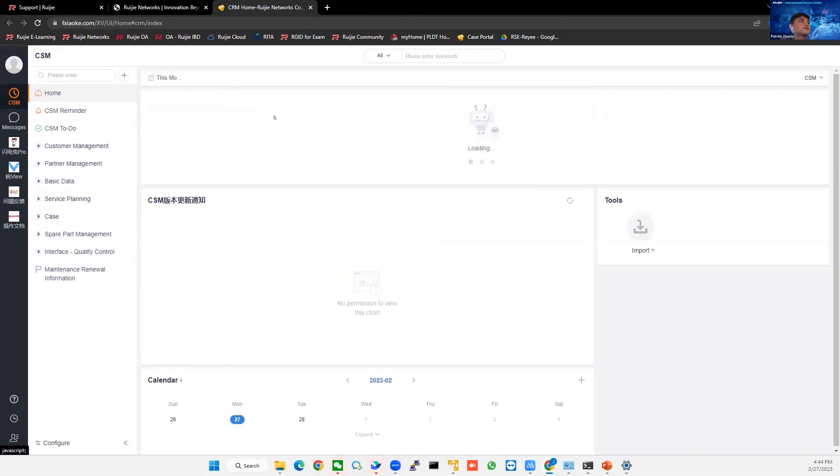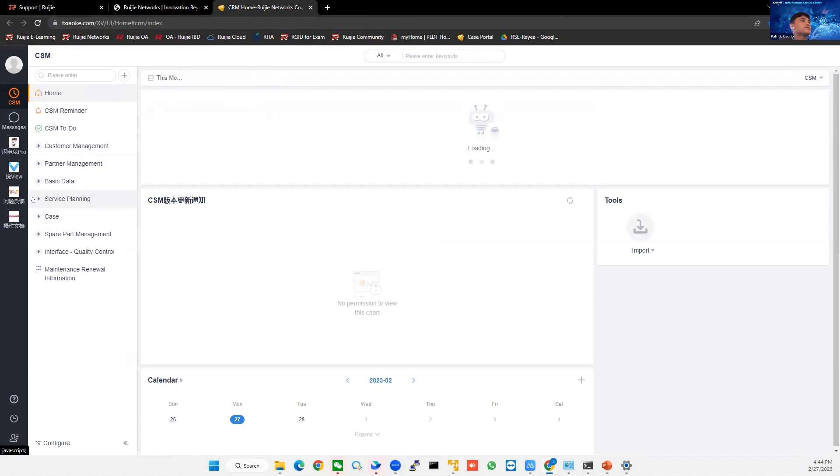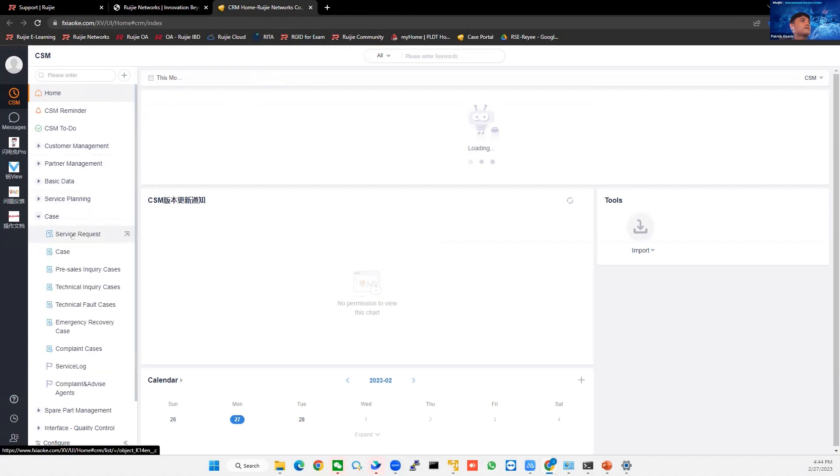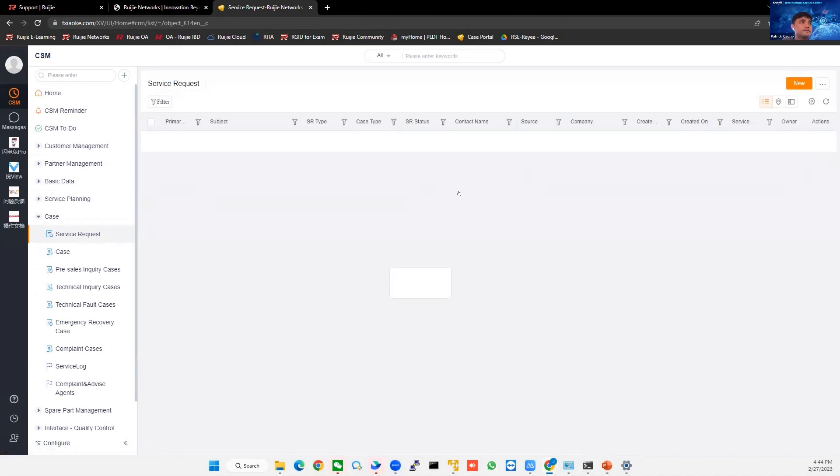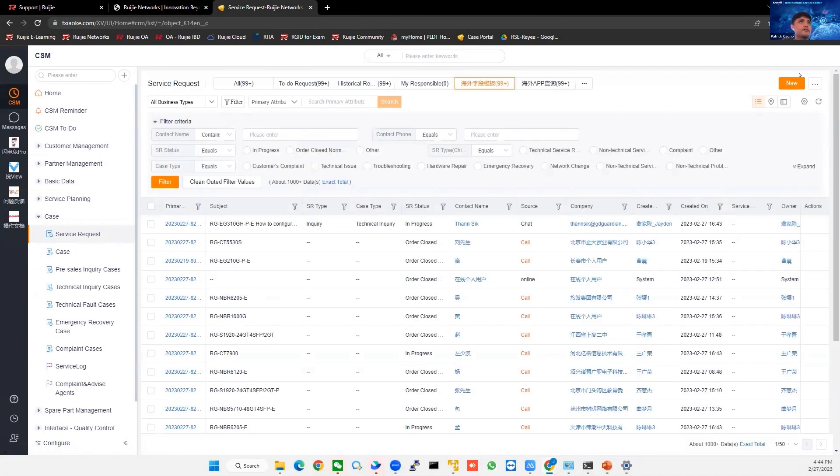This page is obviously as admin rights. But in your page, you can see this case tab and this service request. So what can you do in your service request? You can create a case, for example, new case.